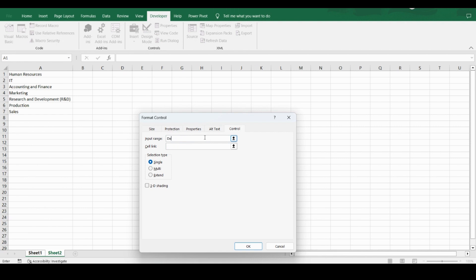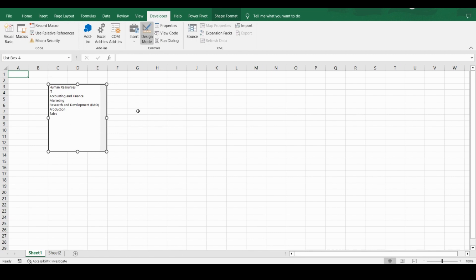I type 'dpt_list' — basically I've given the name 'dpt_list' to the cell range A1 to A7 in Sheet 2. How to give a name to a selected set of cells is explained in one of my other videos; I've kept that link in the description. Click OK and go back.